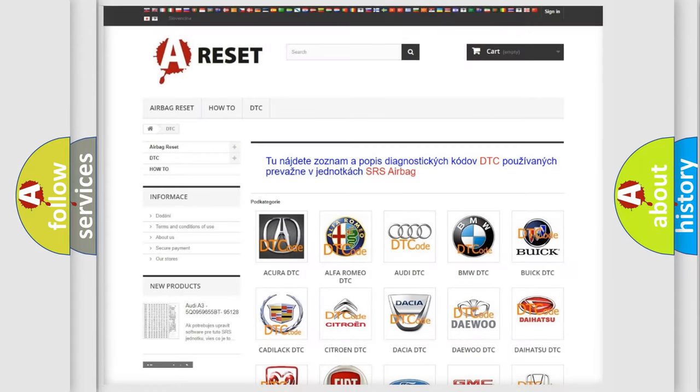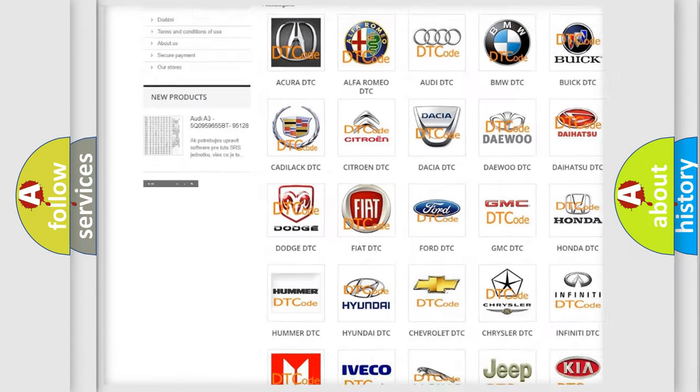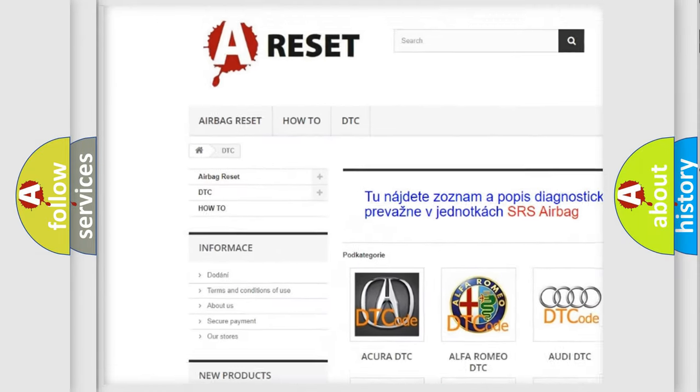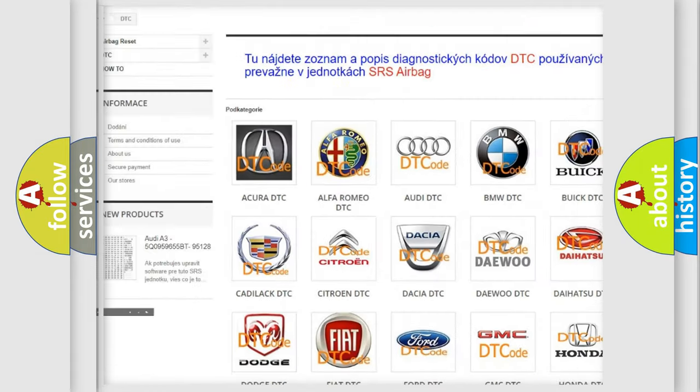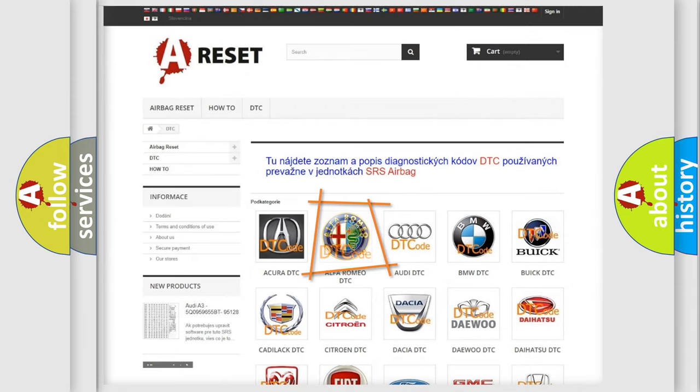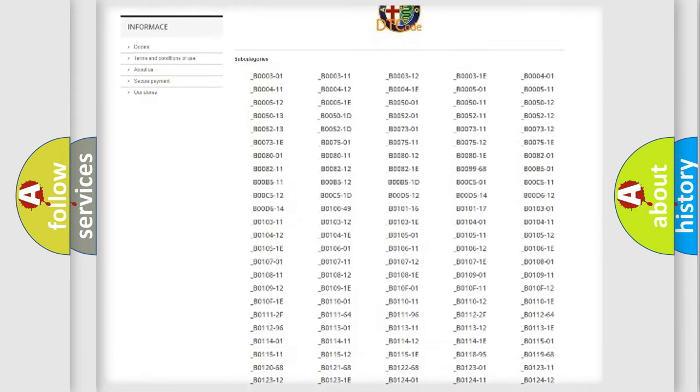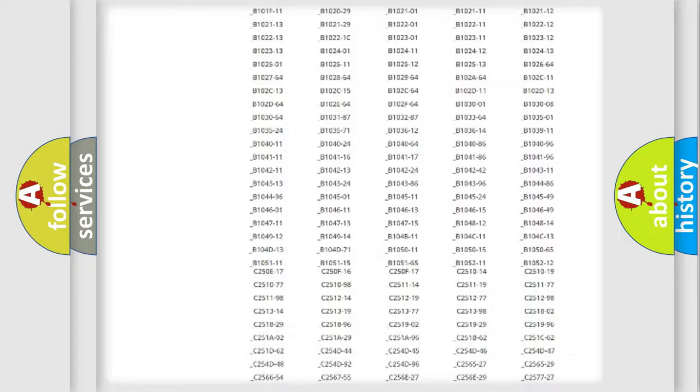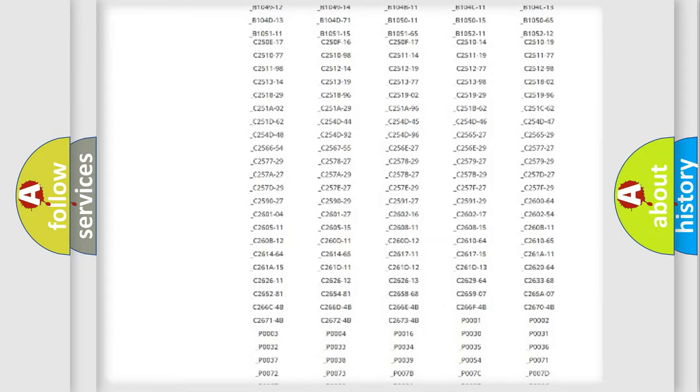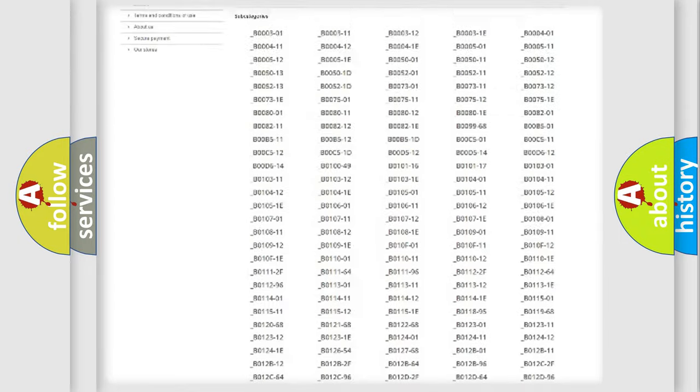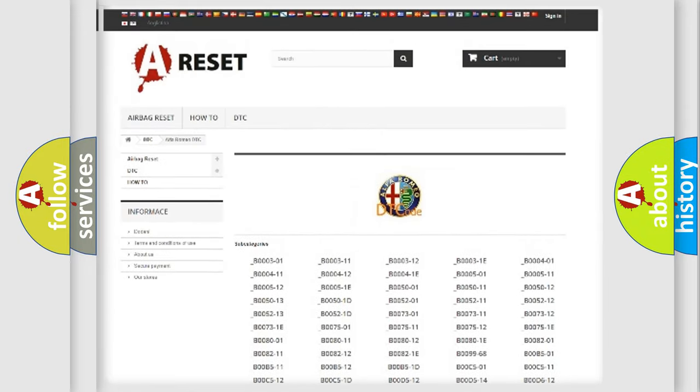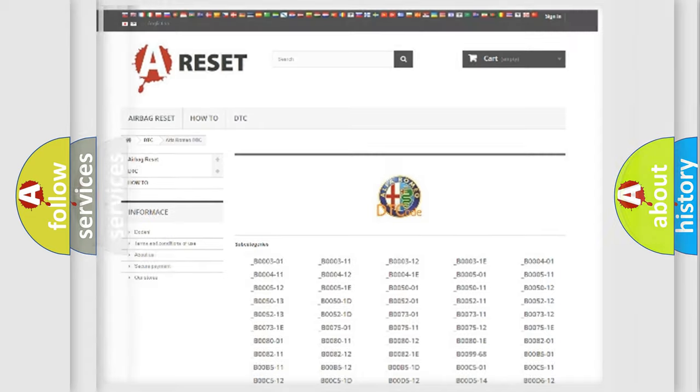Our website airbagreset.sk produces useful videos for you. You do not have to go through the OBD2 protocol anymore to know how to troubleshoot any car breakdown. You will find all the diagnostic codes that can be diagnosed in Alfa Romeo vehicles, and many other useful things.